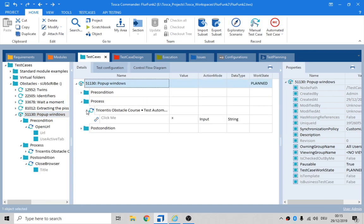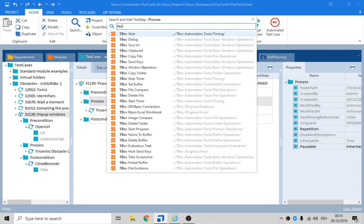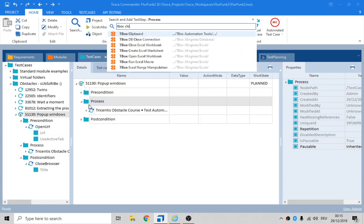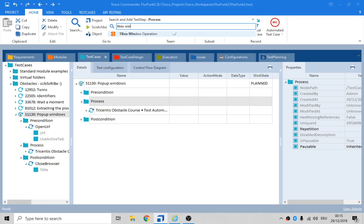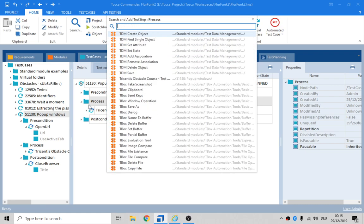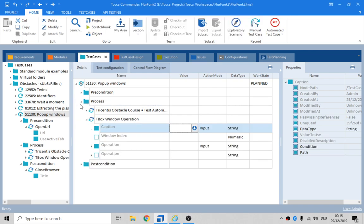So now we click on that button, but we need to do then a tbox close window. No. Window. Actually, instead it's having a tbox, it's having a window operation. Okay.